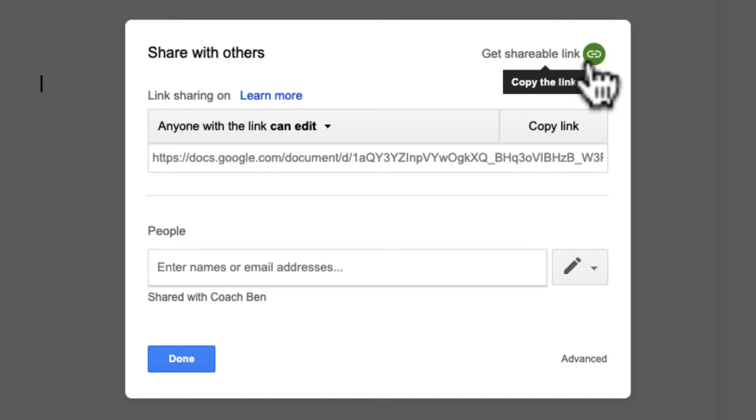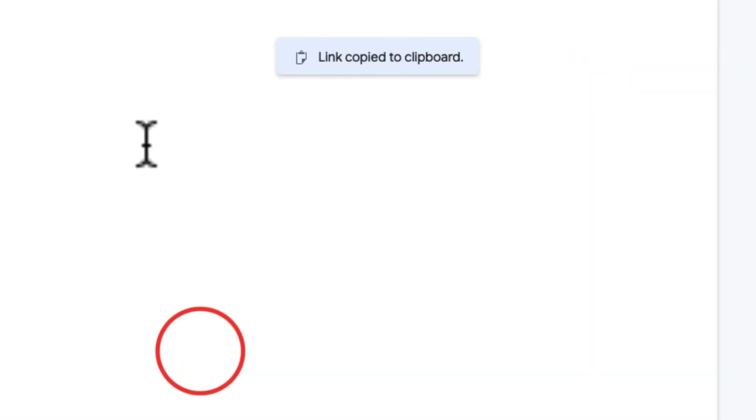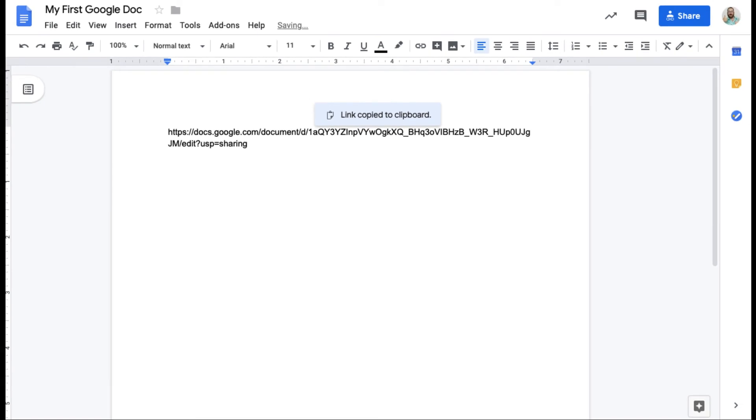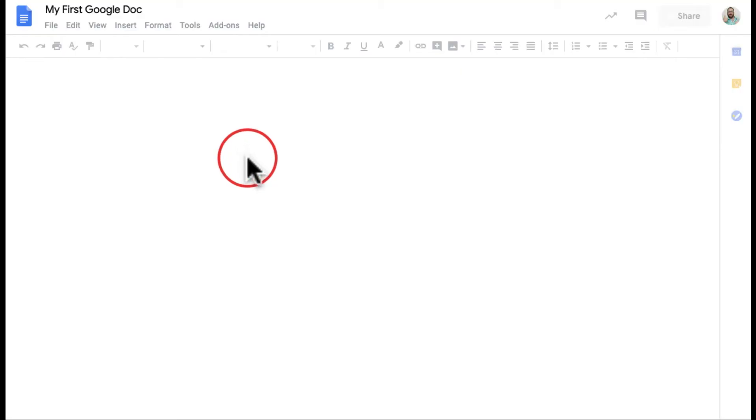So if I wanted just to email somebody a link maybe or include it in a document like an agenda, I can literally copy this link to the clipboard and look. When I paste it, boom, there's my link. There's the link to my Google Doc. When I click on it, guess what's going to happen? It's going to open up that Google Doc.